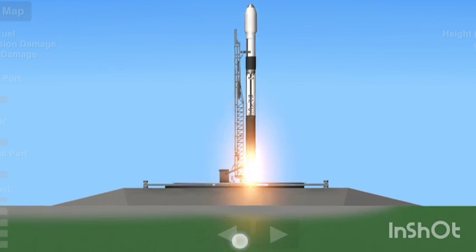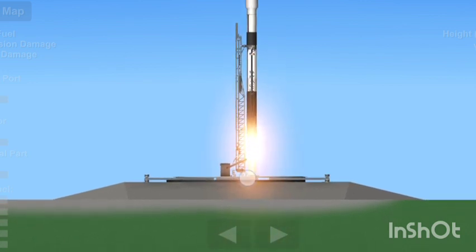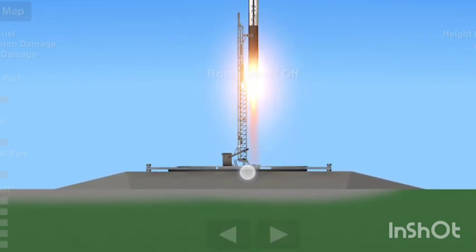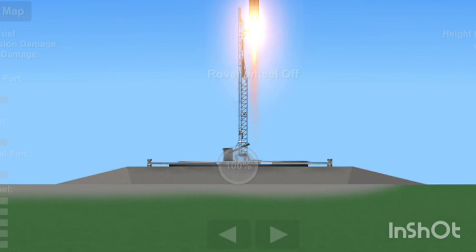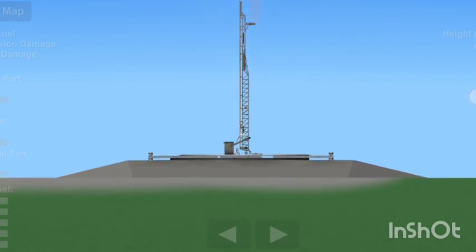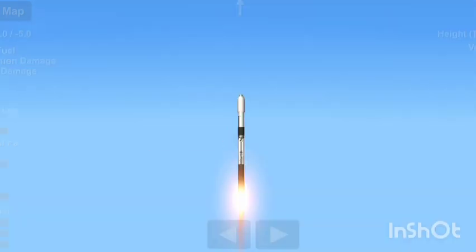Starlink 2-8. Go Falcon. Go Starlink. Vehicle is pitching down range.